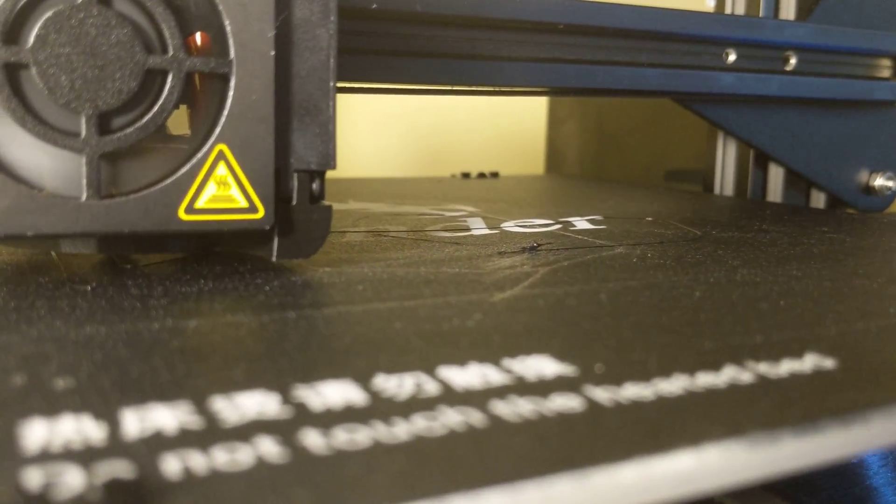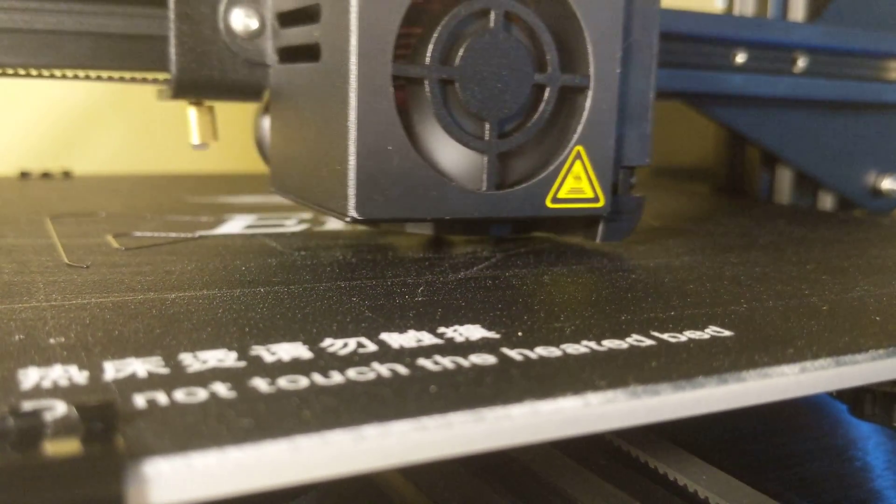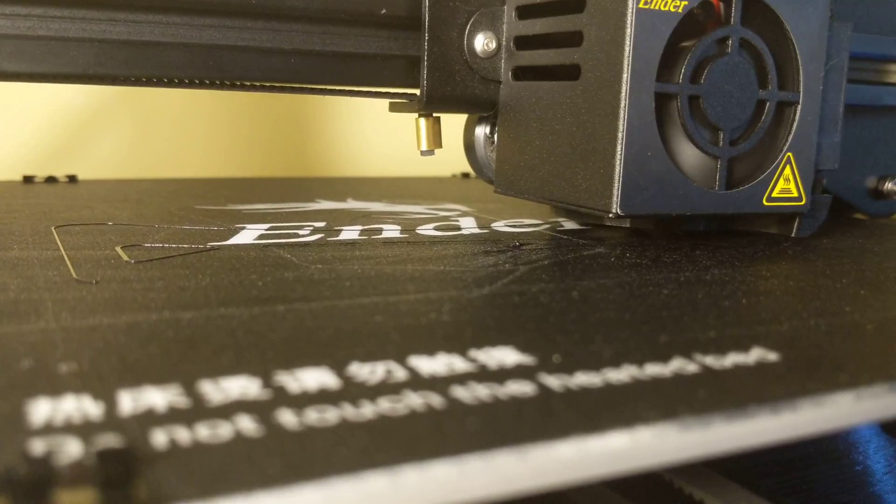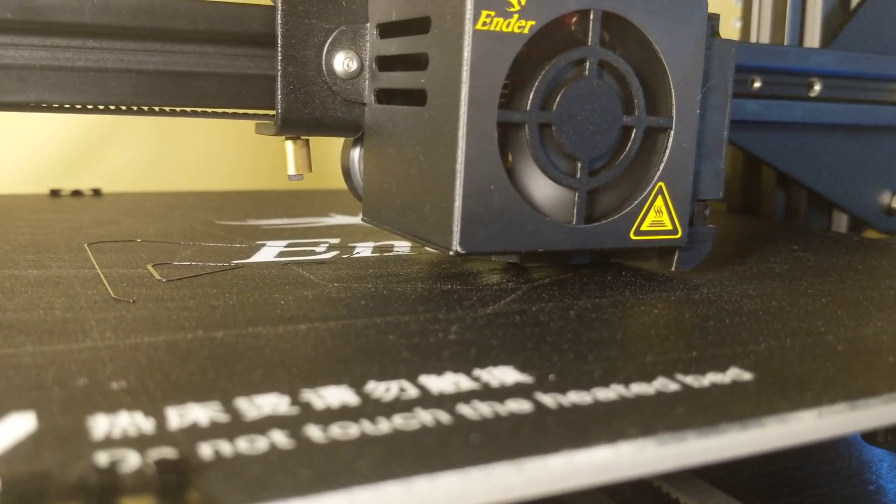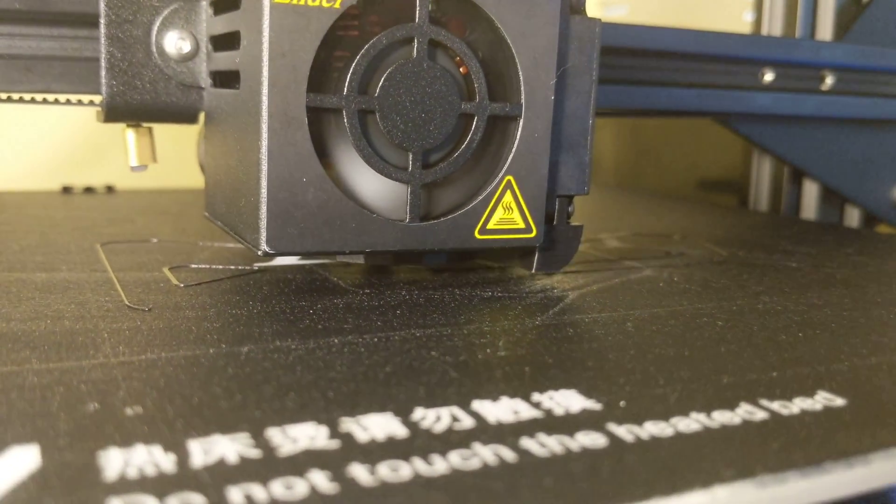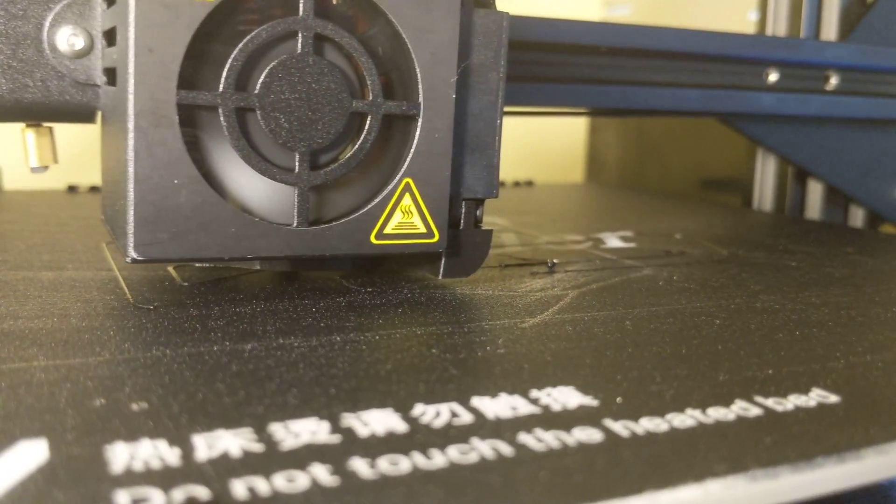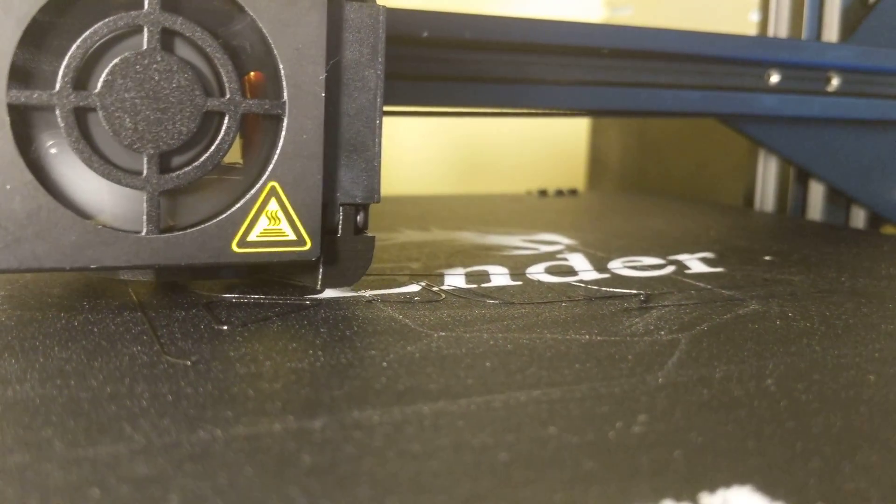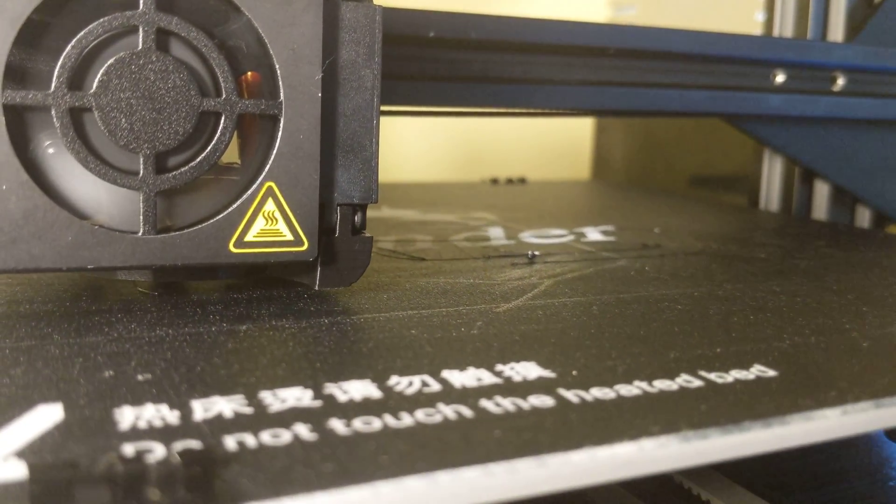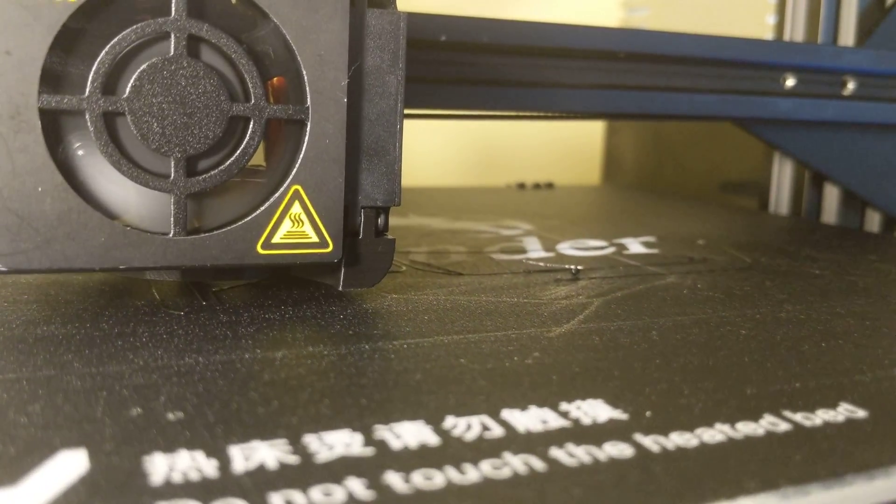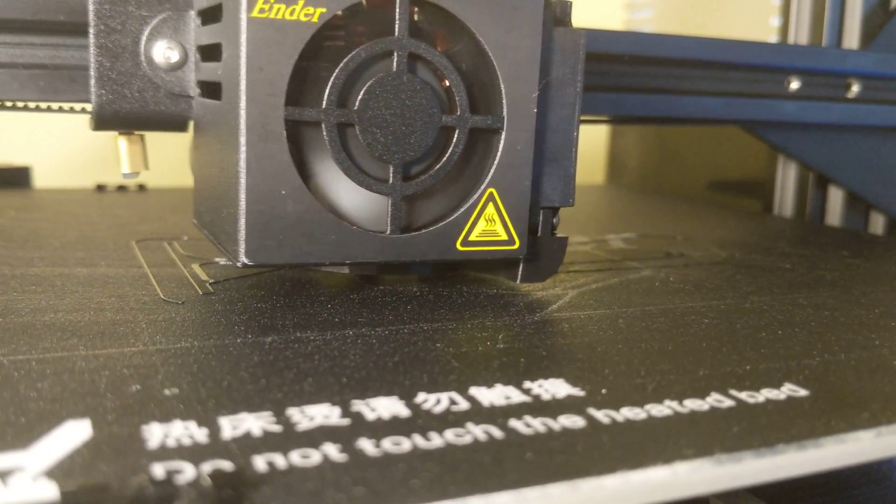Now somebody on a Reddit forum said to make sure you have Brim turned on and Raft turned off, because they had a similar issue. I'm not seeing anything changed.